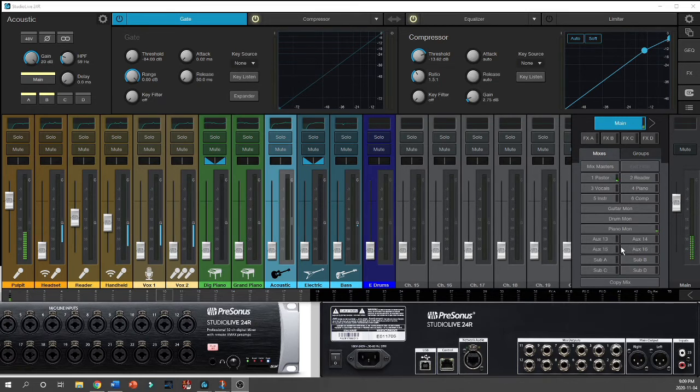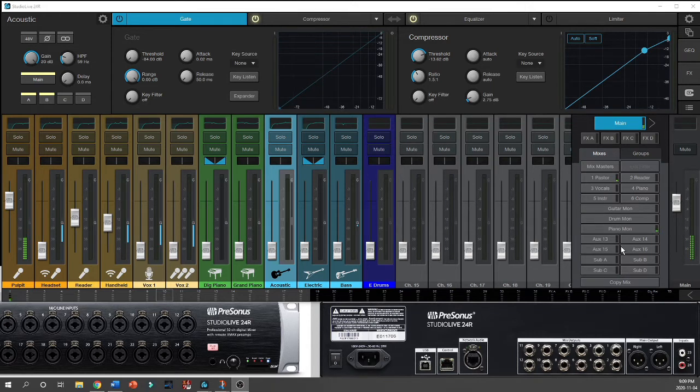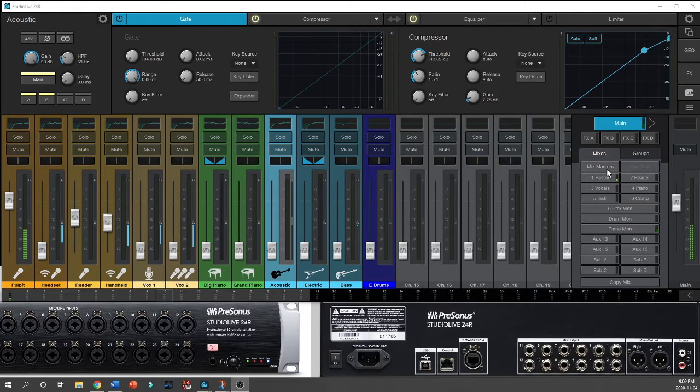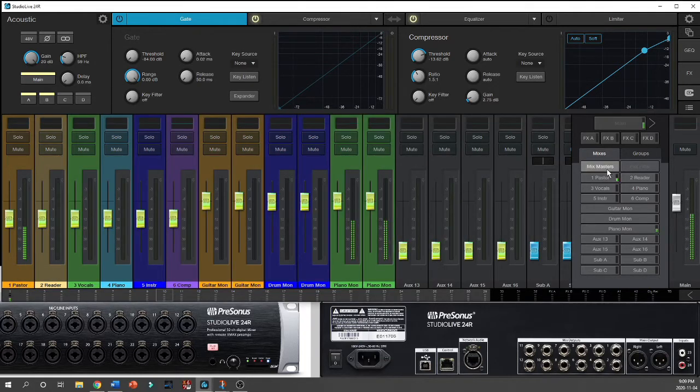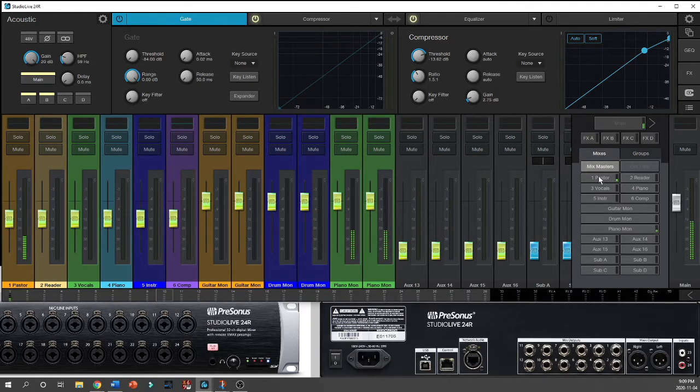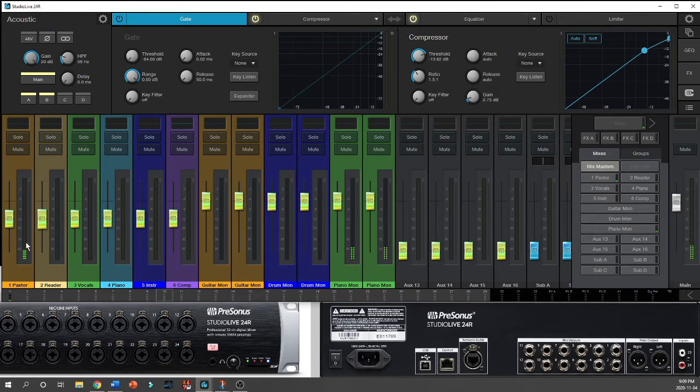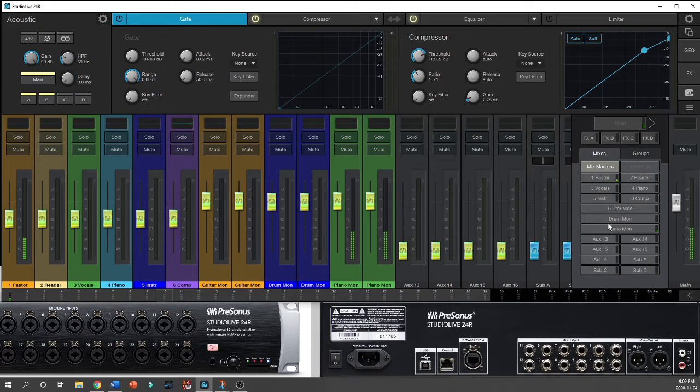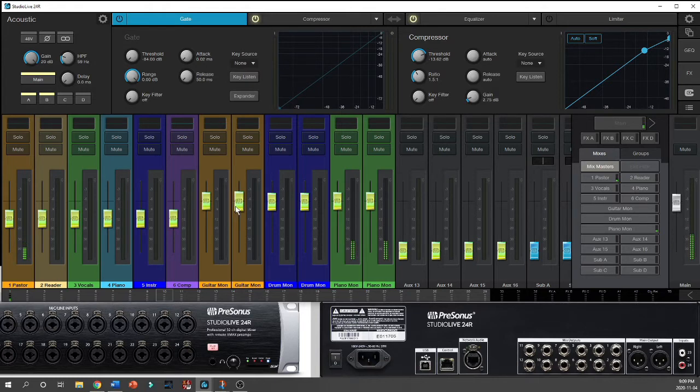But what if I wanted to change the overall level of my mixes? That's where the mix masters come in. If I select mix masters, it gives me the masters for all of my 12 mixes together, and I can adjust each of them as I like.